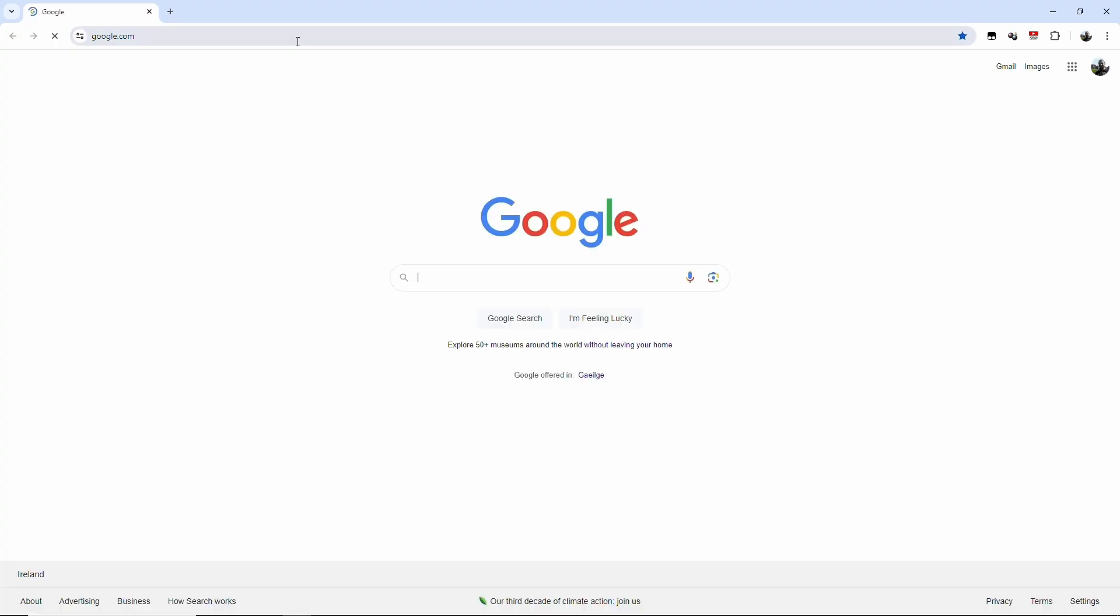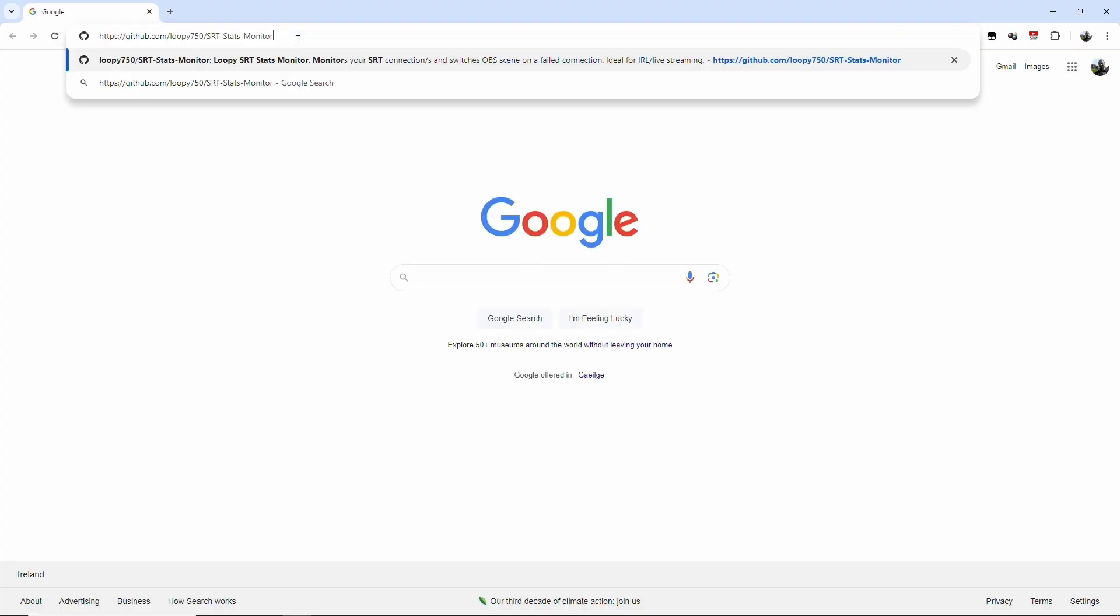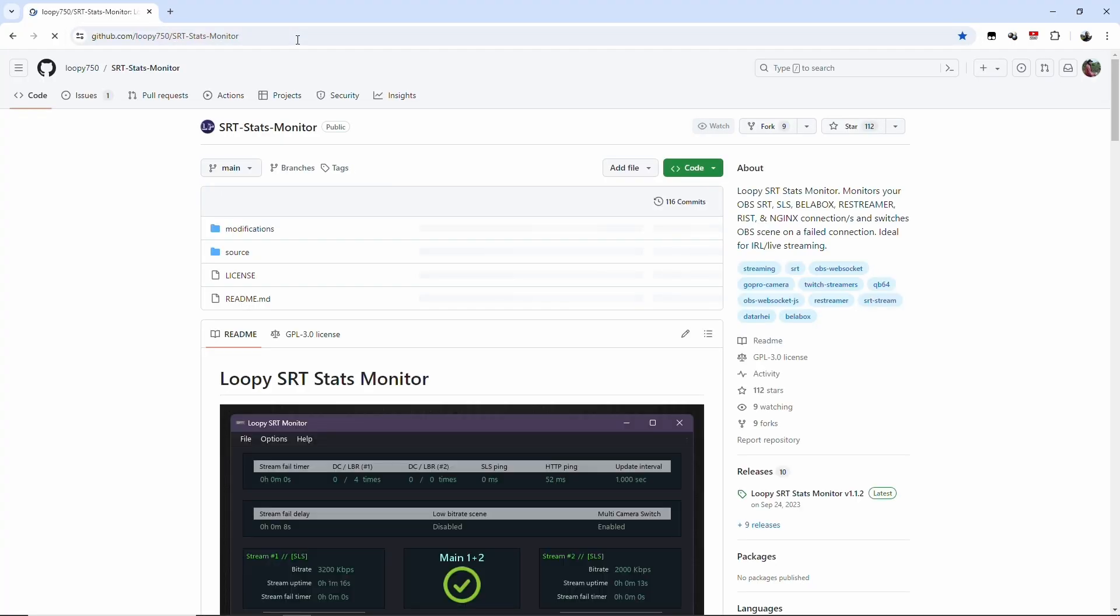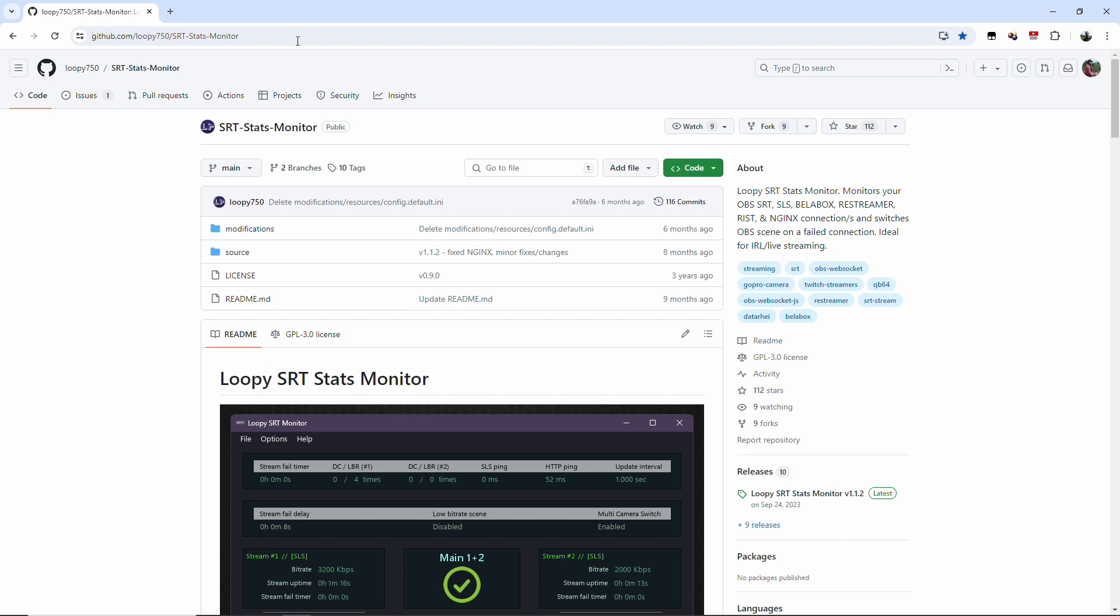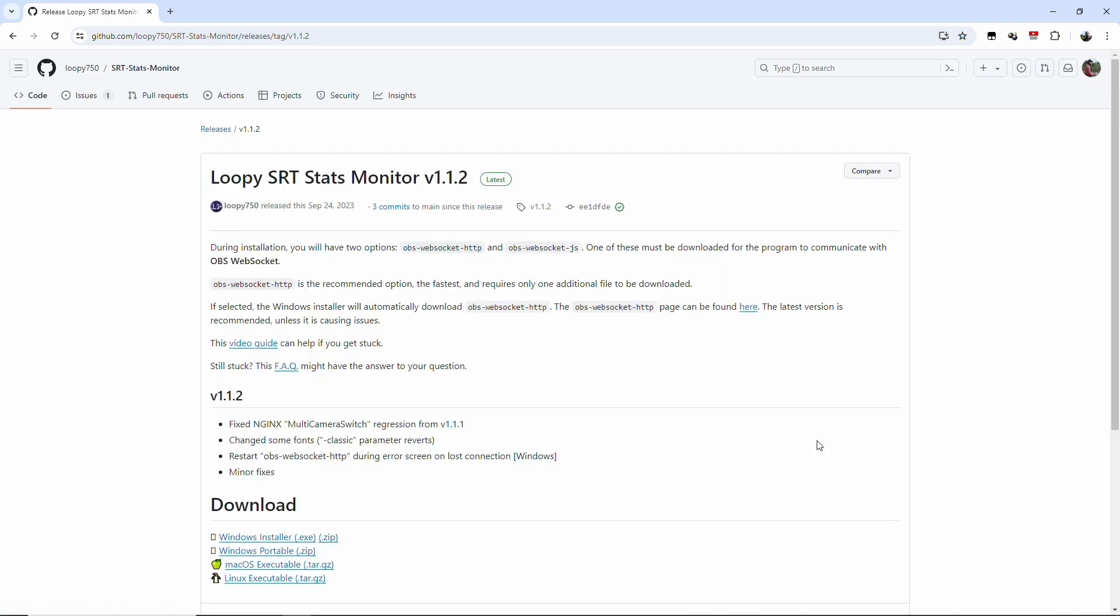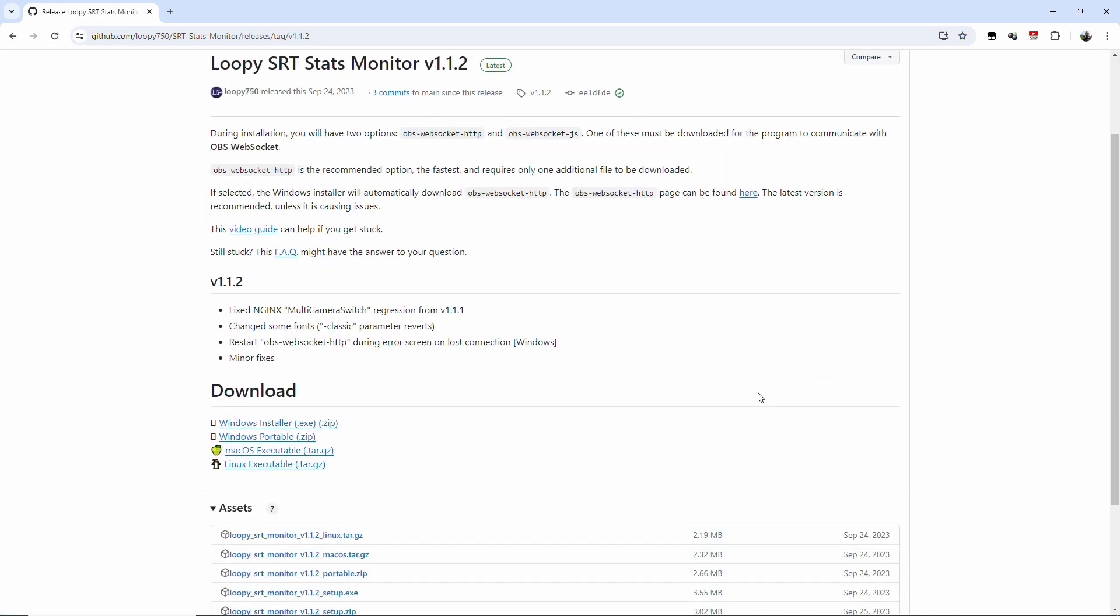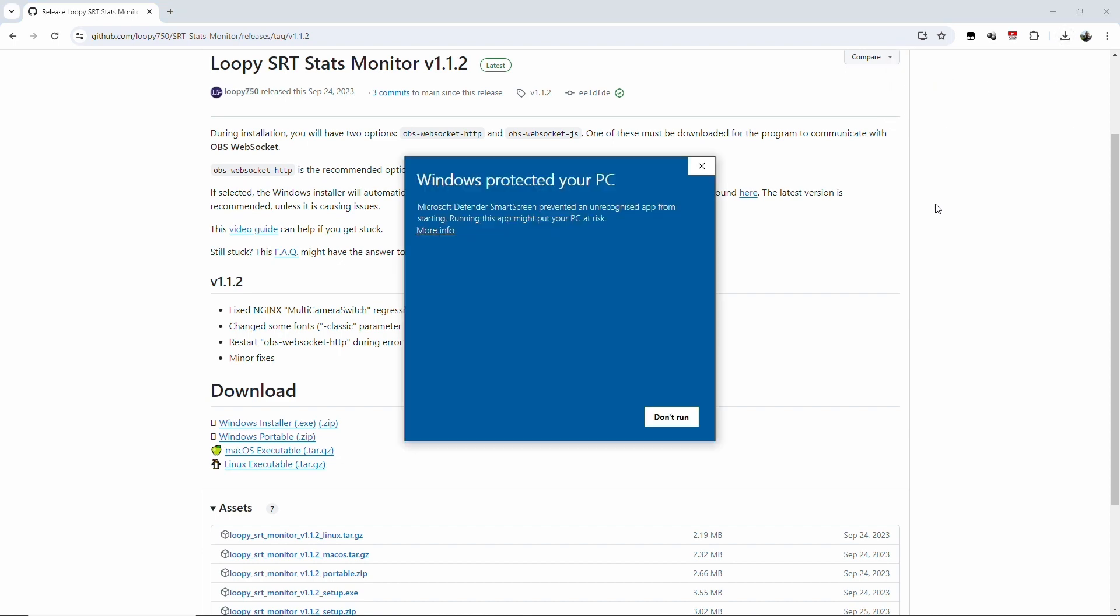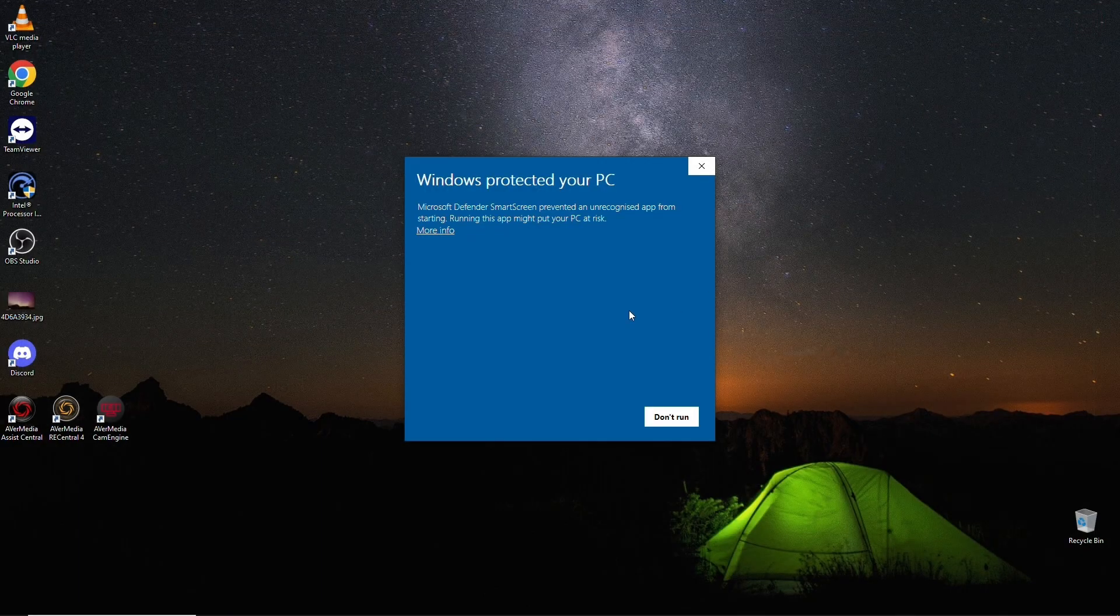For that, first of all, we need to download the switcher. I will leave the link for it in the description. Let me download the last version. It's 1.1.2. It has a few fixes here. Find this over here. And get this downloaded. And I want the Windows Installer X. And then open that. Close the browser.